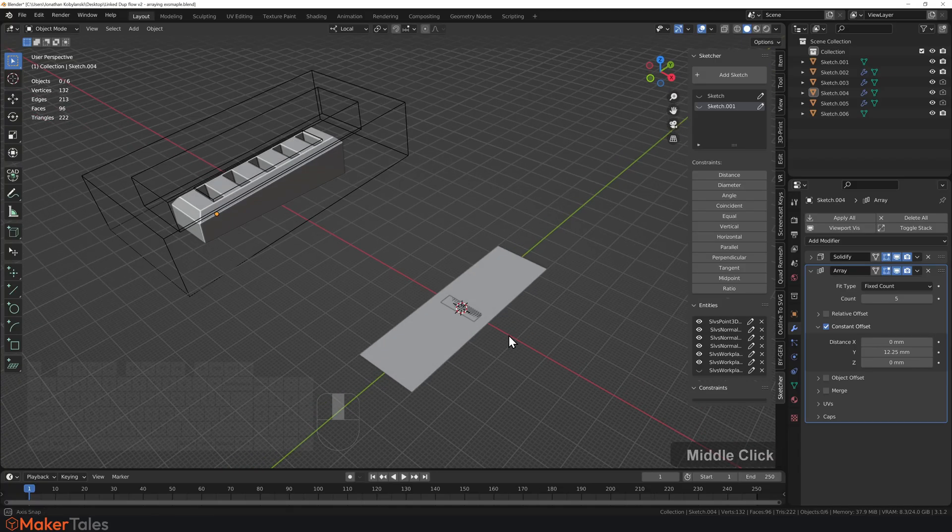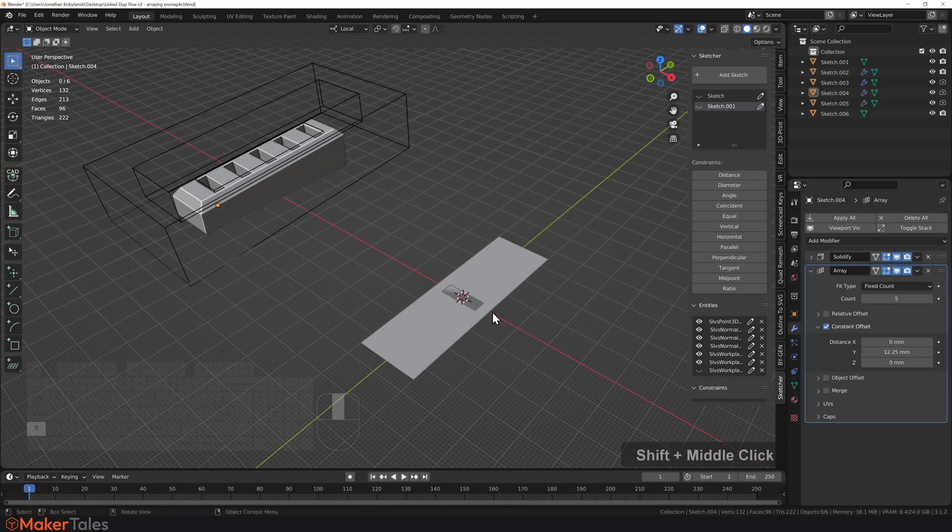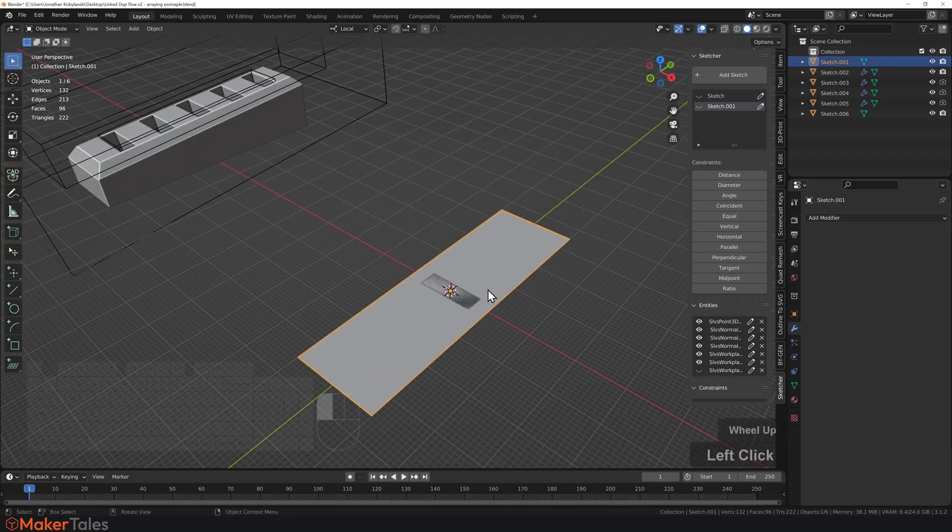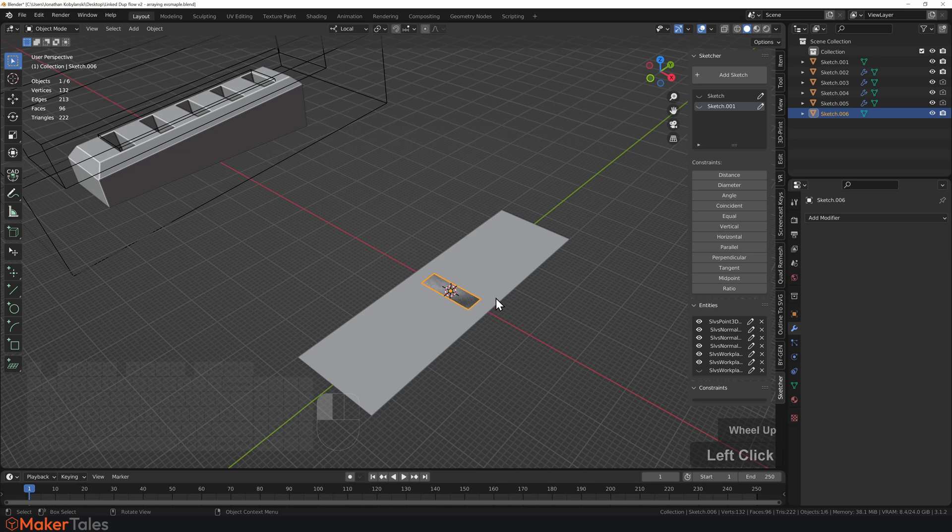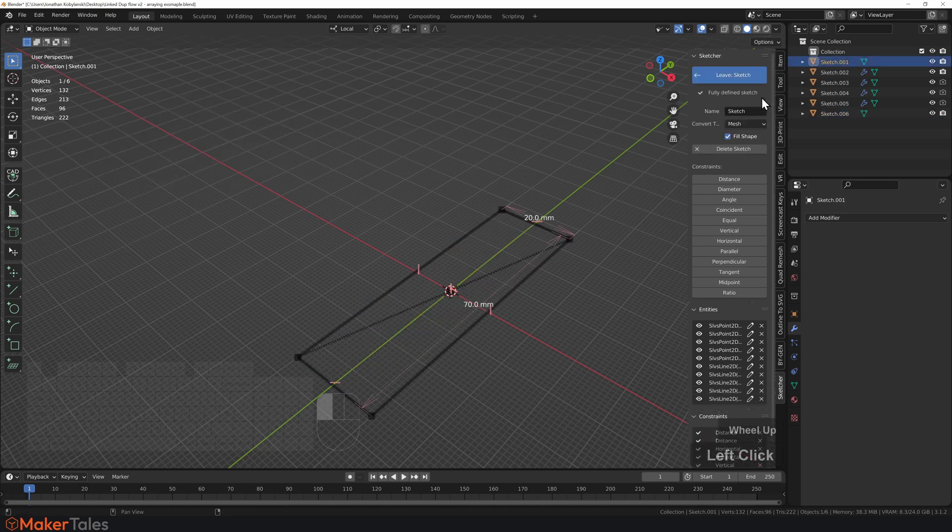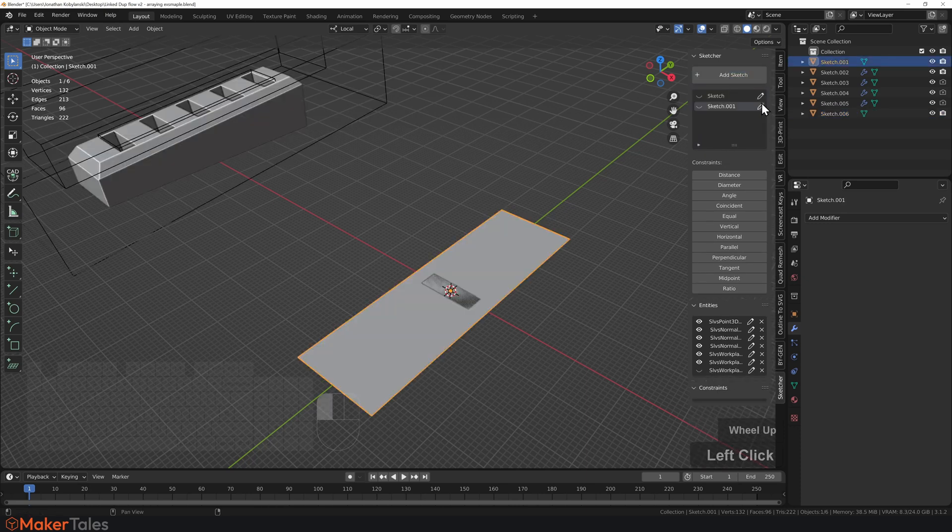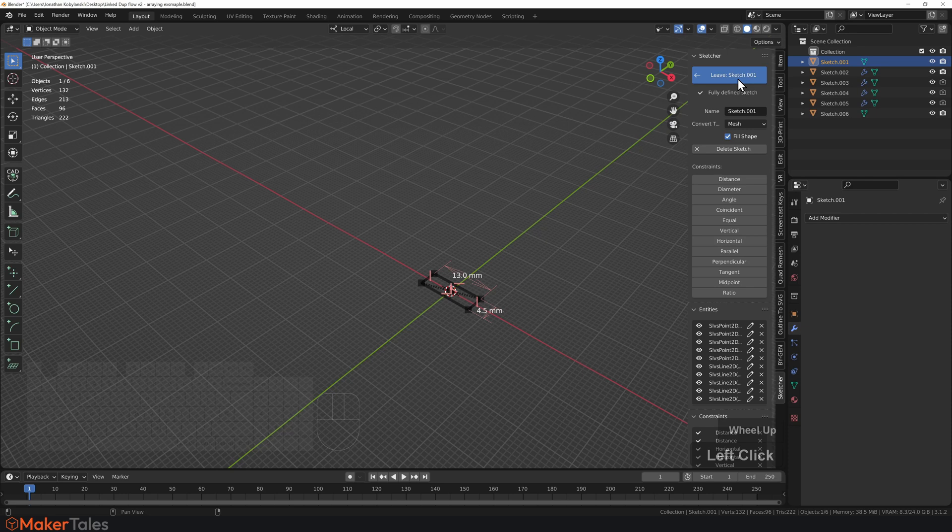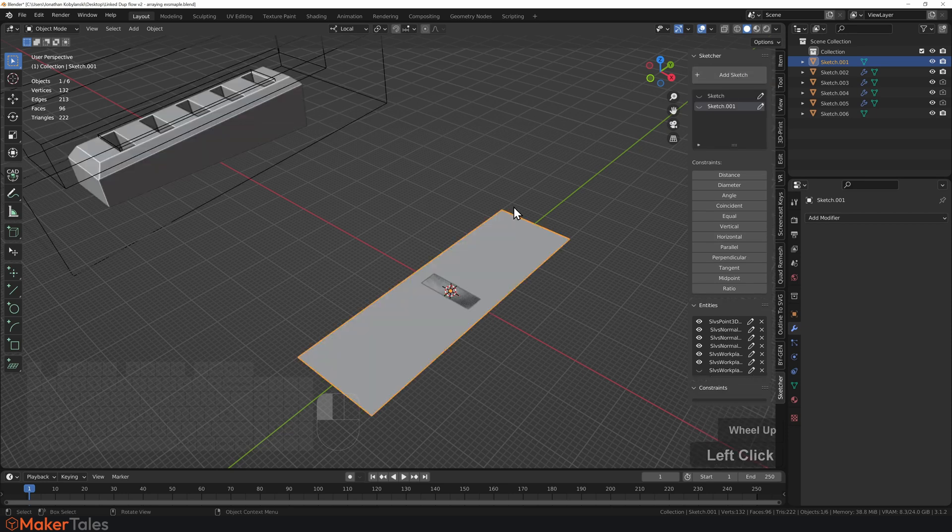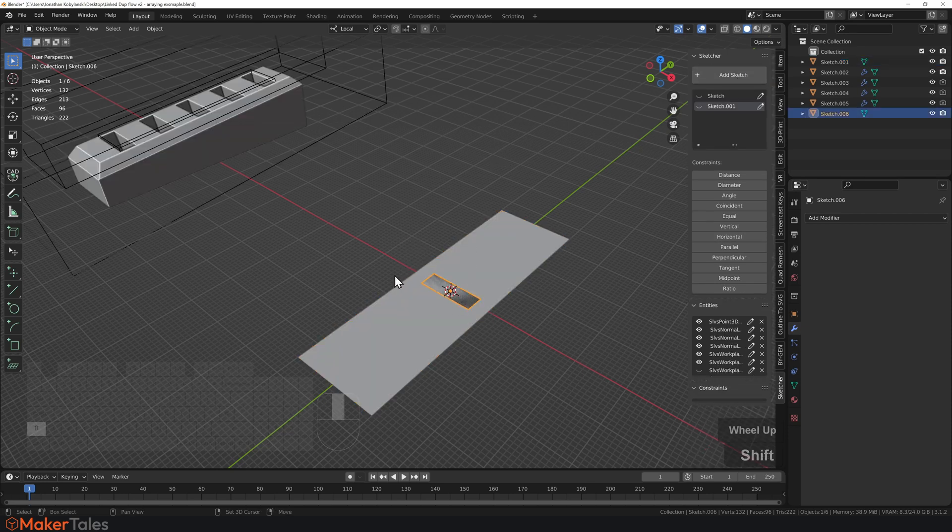Now, let's talk about that linked duplicate workflow. So as we know, I've got two sketches here. These are basically fully defined in the way that they are right there and right here. Brilliant. OK, so they're just simple planes.